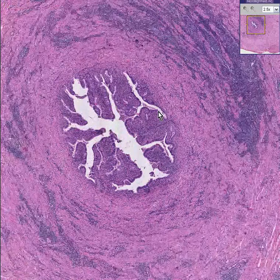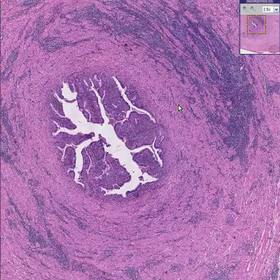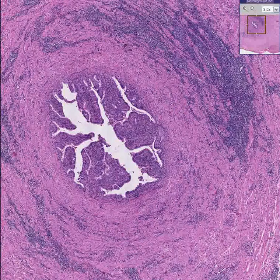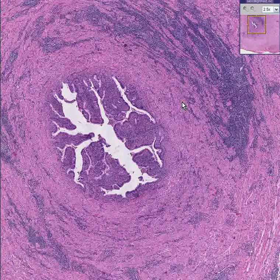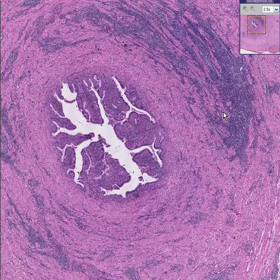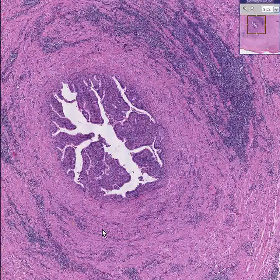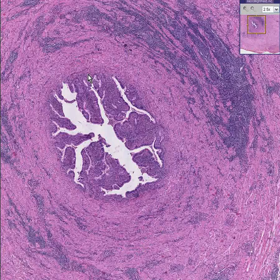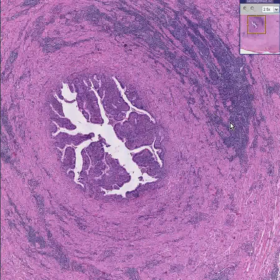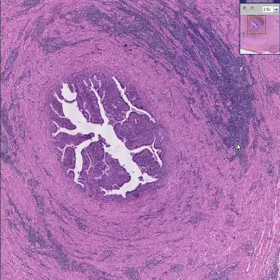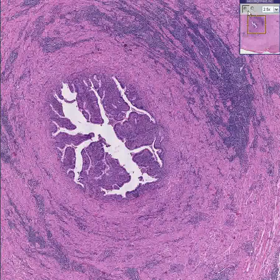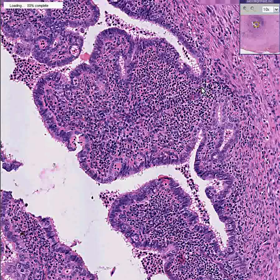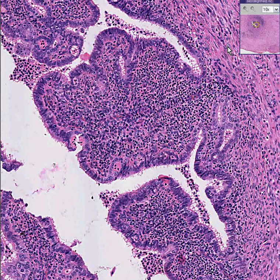I like this case because it's once again a classic example of how you take the normal histology of an organ, add in chronic inflammatory cells, and you have the diagnosis. Here's a salpinx that, if it didn't have all these lymphocytes, you would just call a normal fallopian tube. Throw in some chronic inflammatory cells and you have chronic salpingitis. If these were primarily acute inflammatory cells or neutrophils, you could call it acute salpingitis.